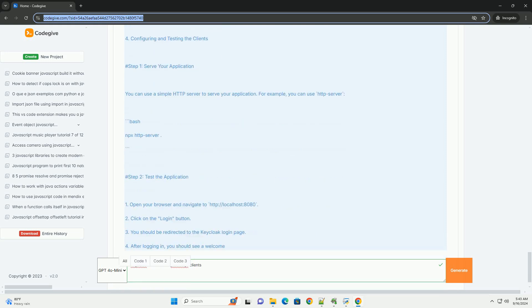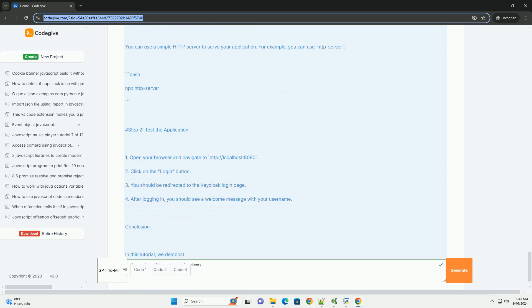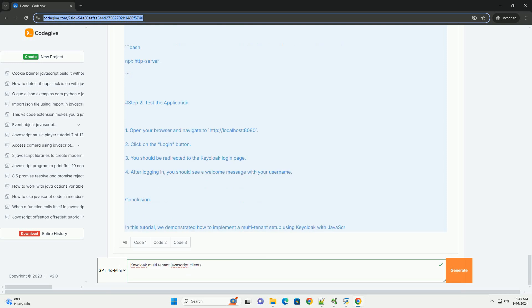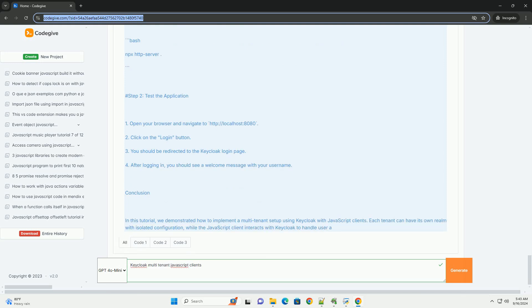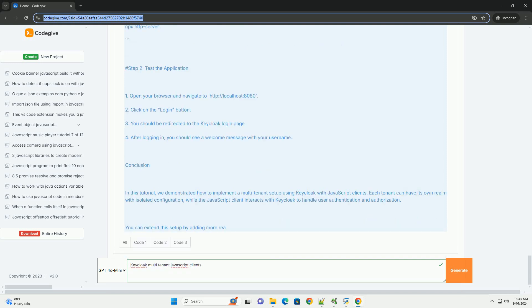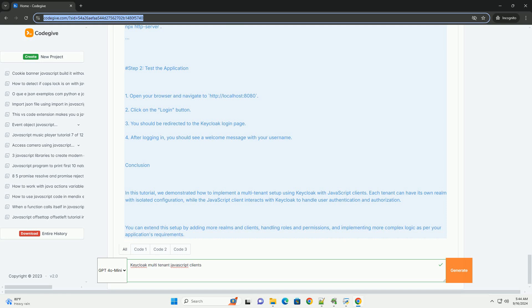Furthermore, the admin console provides an intuitive interface for configuring tenant-specific settings, such as user roles and permissions.